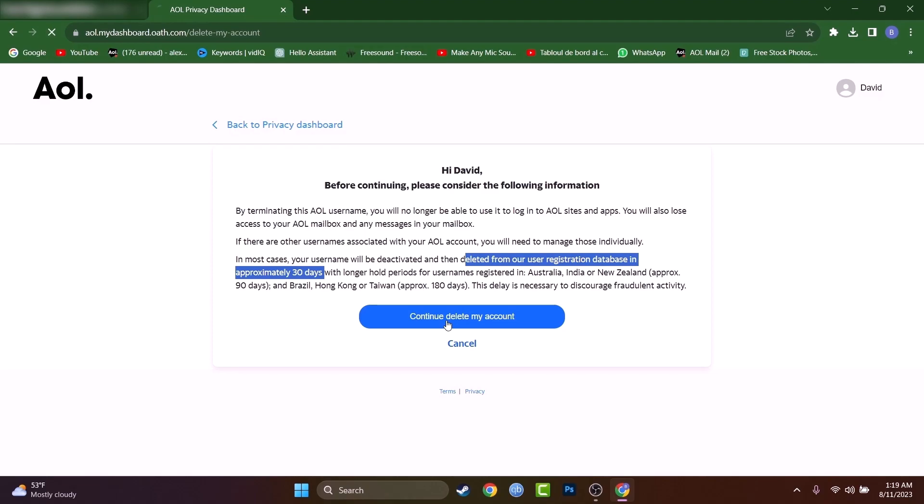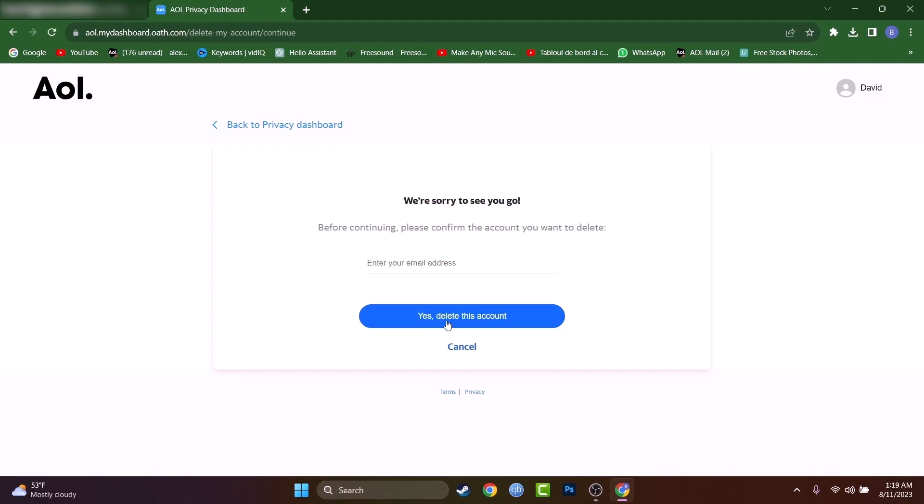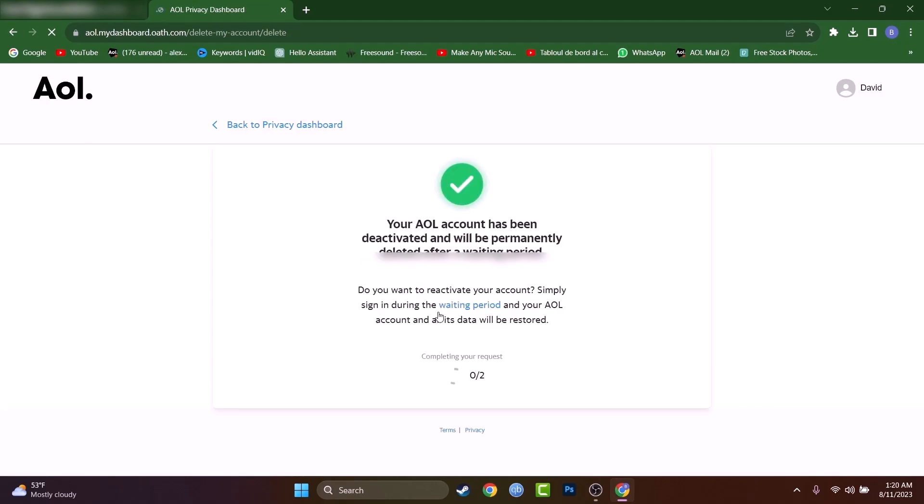I can press on continue, delete my account and you have to type one more time your email. Here, let me do that really quick. Okay, yes, delete this account and they will give you the last pop-up immediately after you type your email address right there.